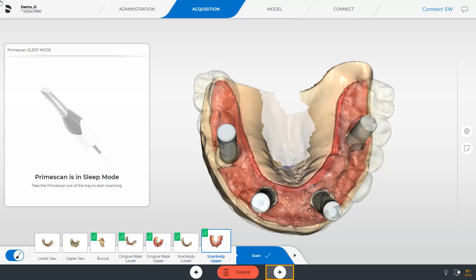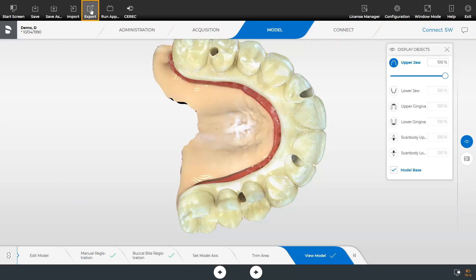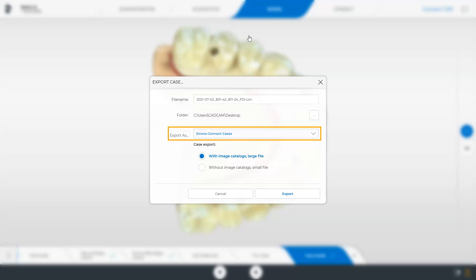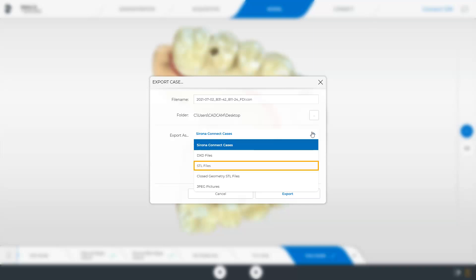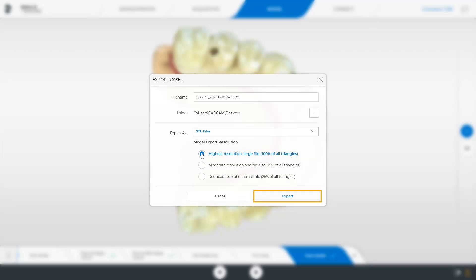We now switch to the model phase so that the virtual models can be calculated. At this point, you have the option to export the OpenSTL dataset to an external storage medium. For this purpose, we open the System menu and tap Export. You can change the file name and select the storage location before defining the desired export format. We select the STL files option with the highest resolution. This file type can now be transmitted to your partner lab. By tapping Export, the process is started and you will receive a separate STL file for each image catalog. In our case, we will transmit the data via the Connect Case Center and therefore click Cancel.